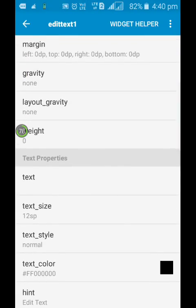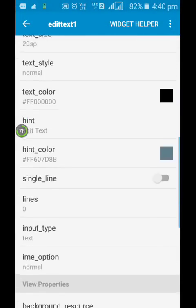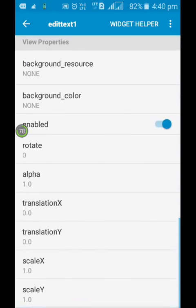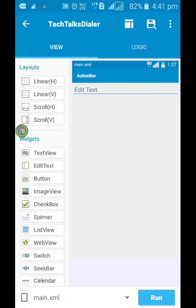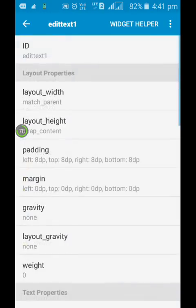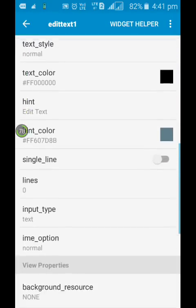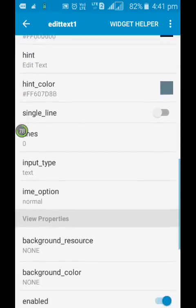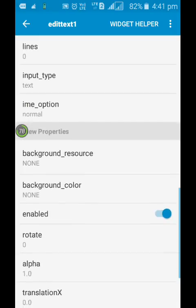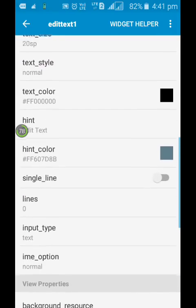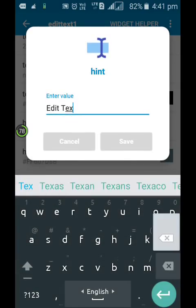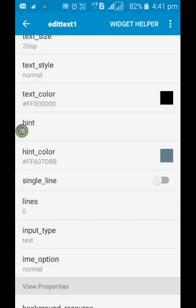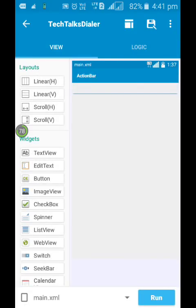And the text size you can increase it somewhere between this. Make sure it is enabled. Now it is looking okay. Now let us change text over here.